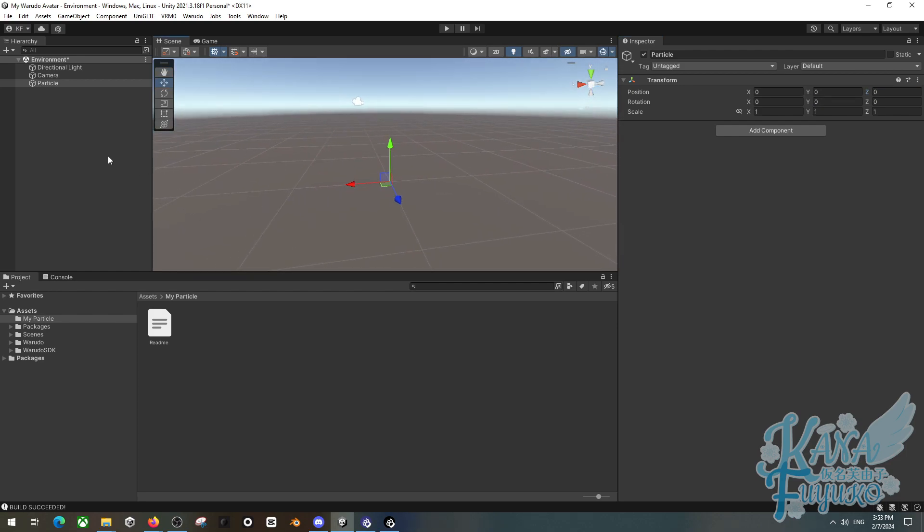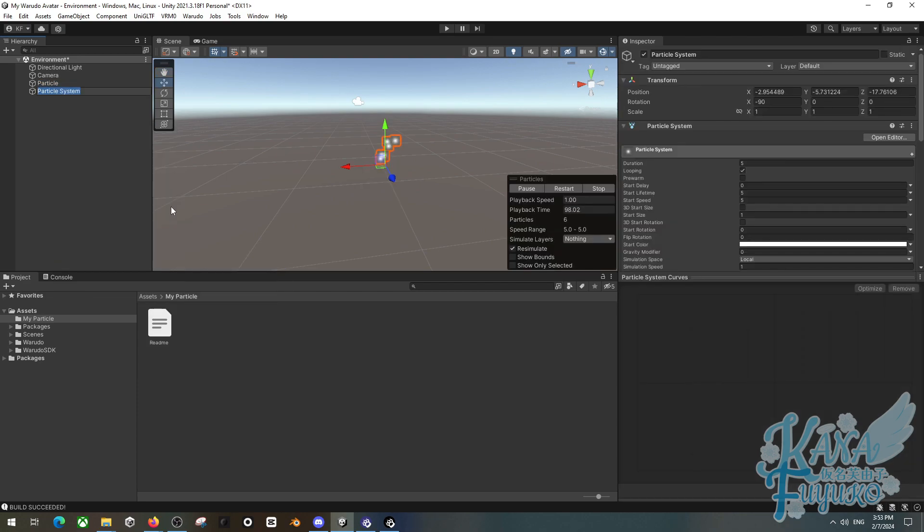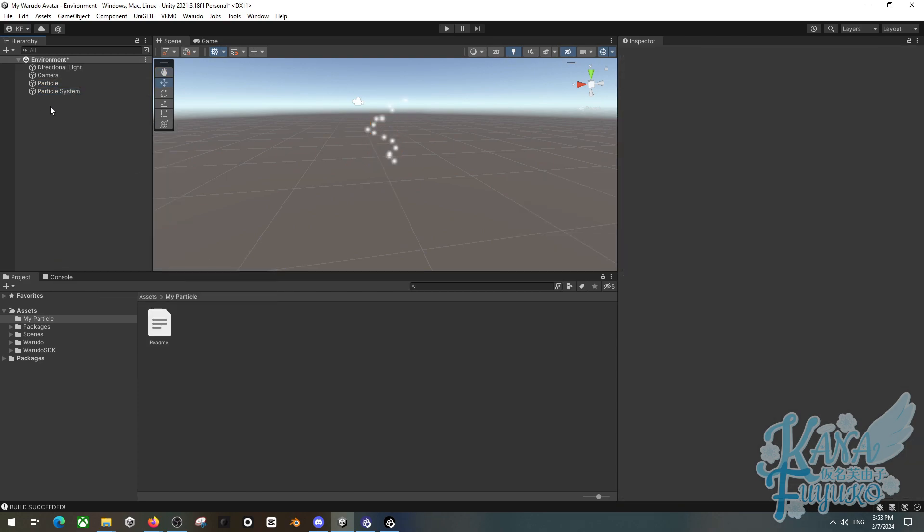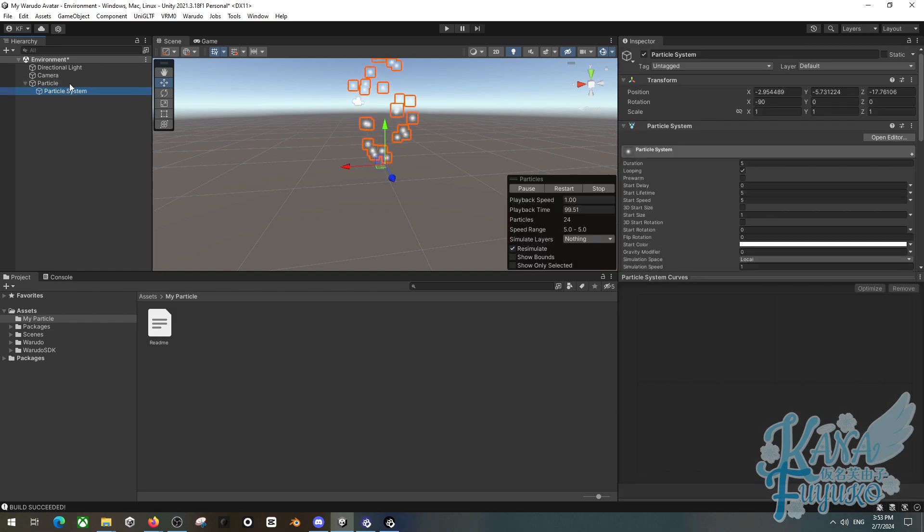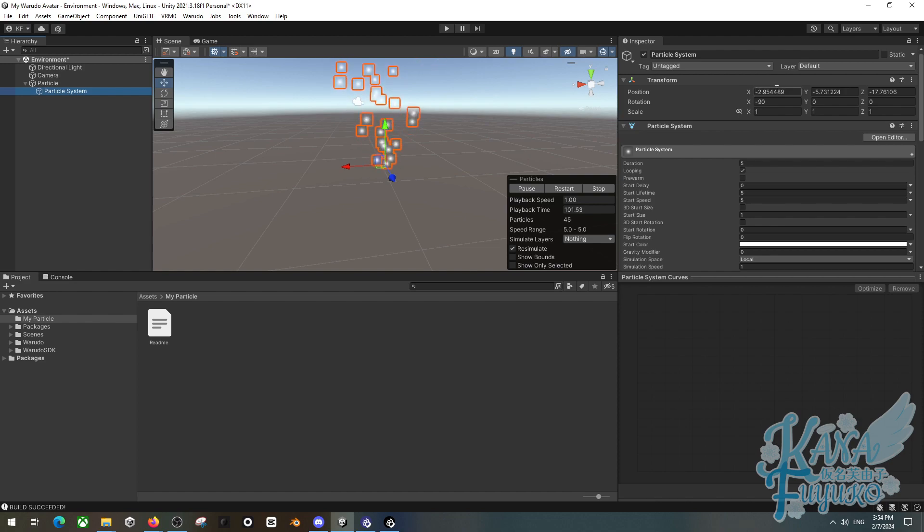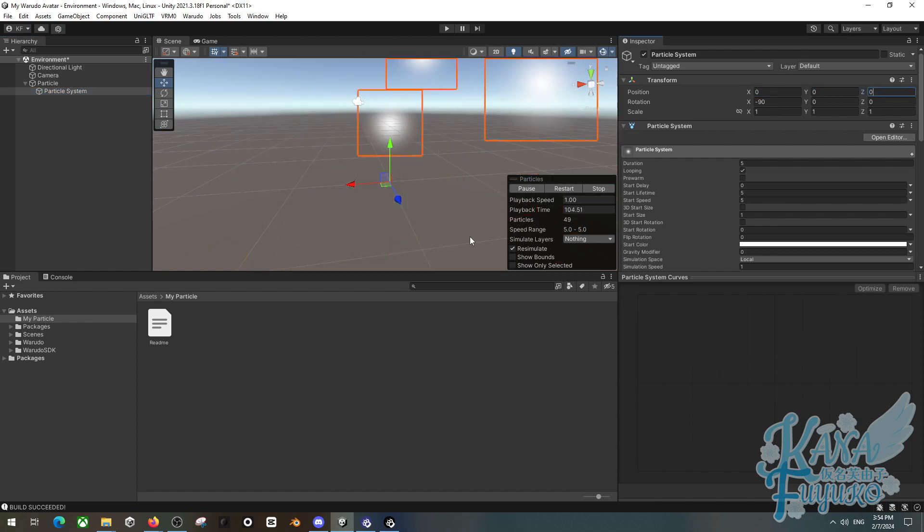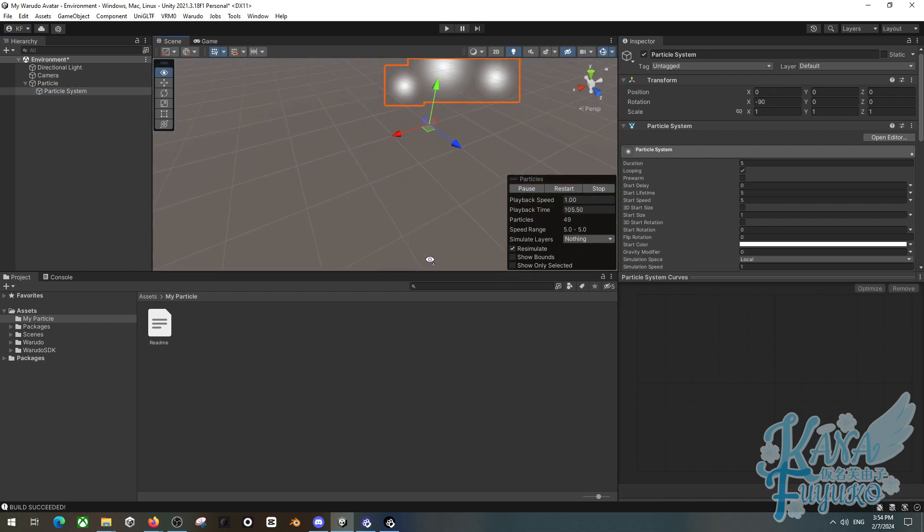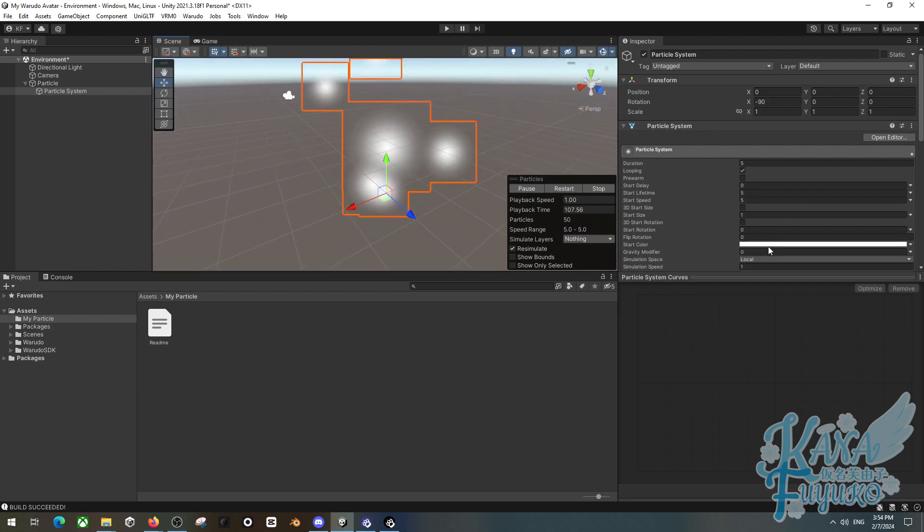We're going to then right click and then you're going to click on effects, then particle system. And then you can go ahead and connect the particle system by clicking and dragging to the particle game object here. Make sure that the position is also set to 0, 0, 0 unless you know what you're doing and you want some certain customizations.